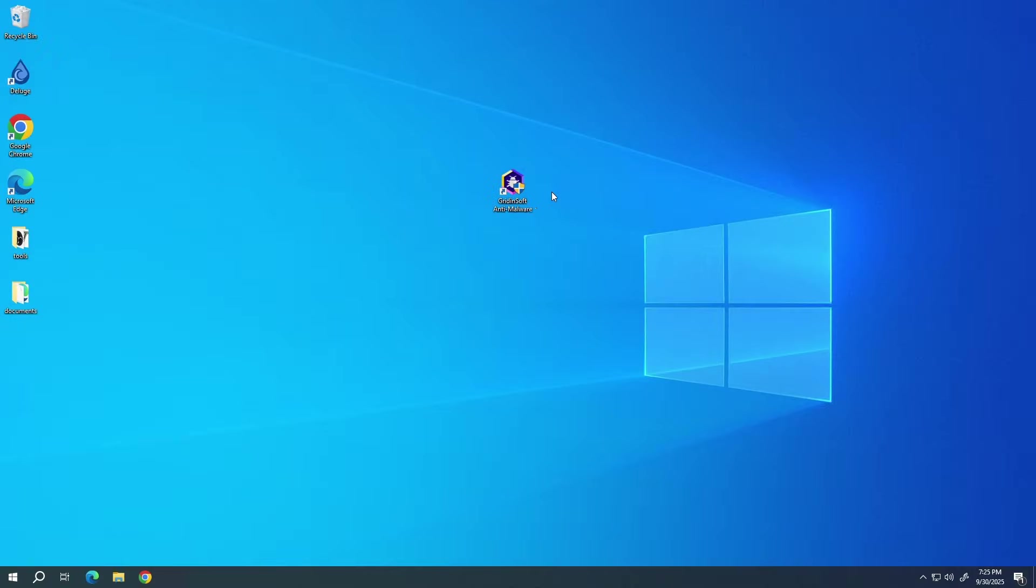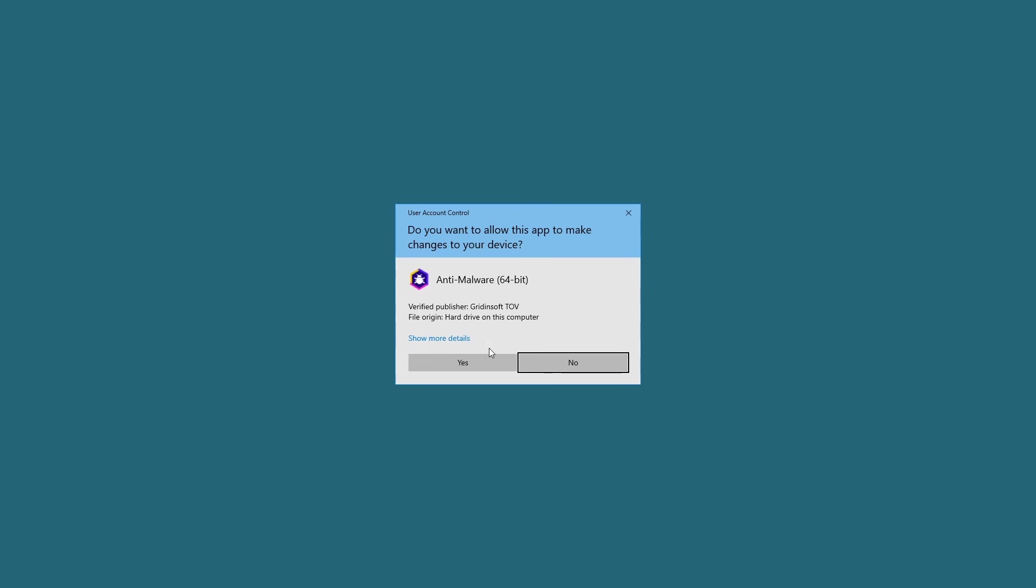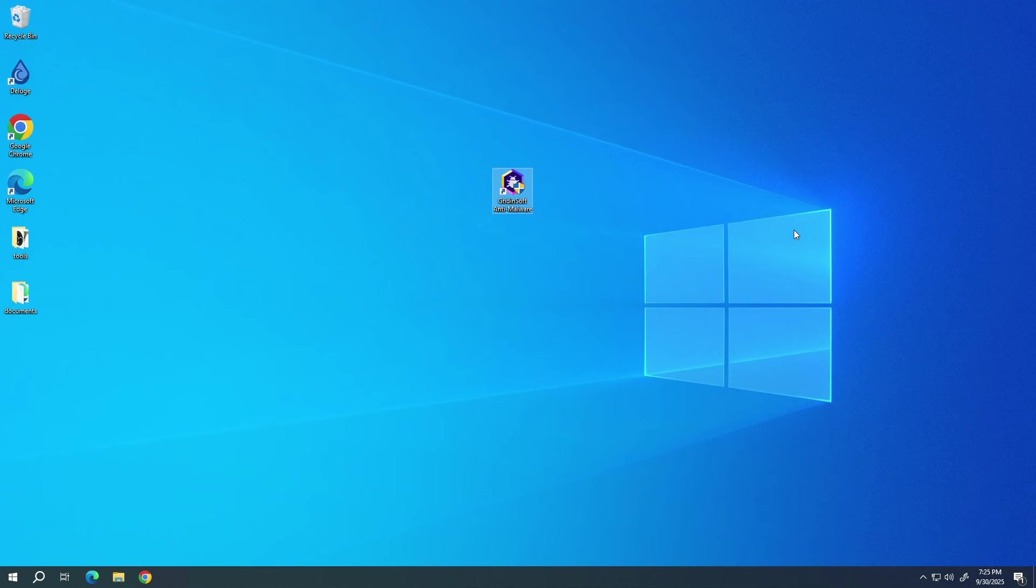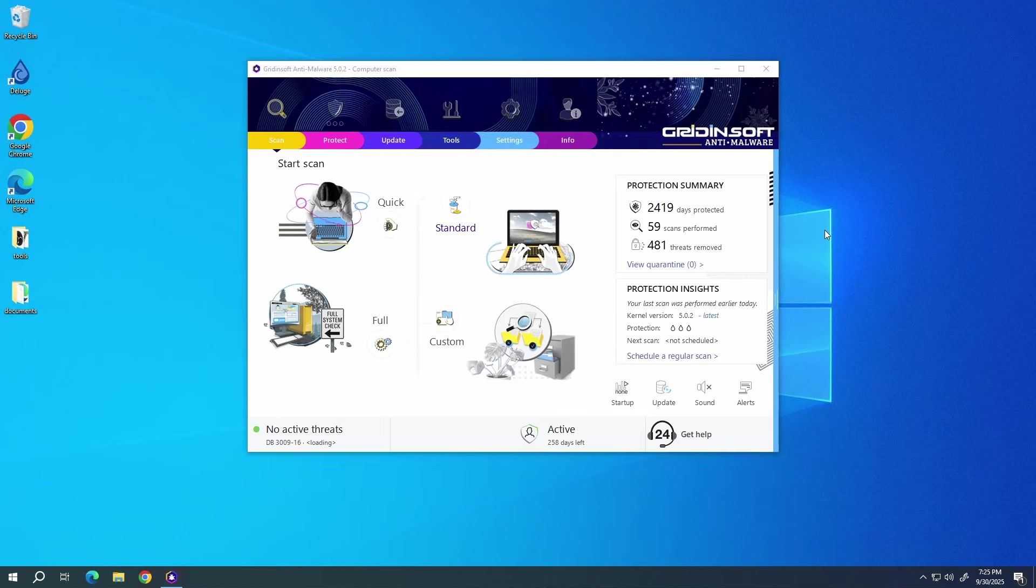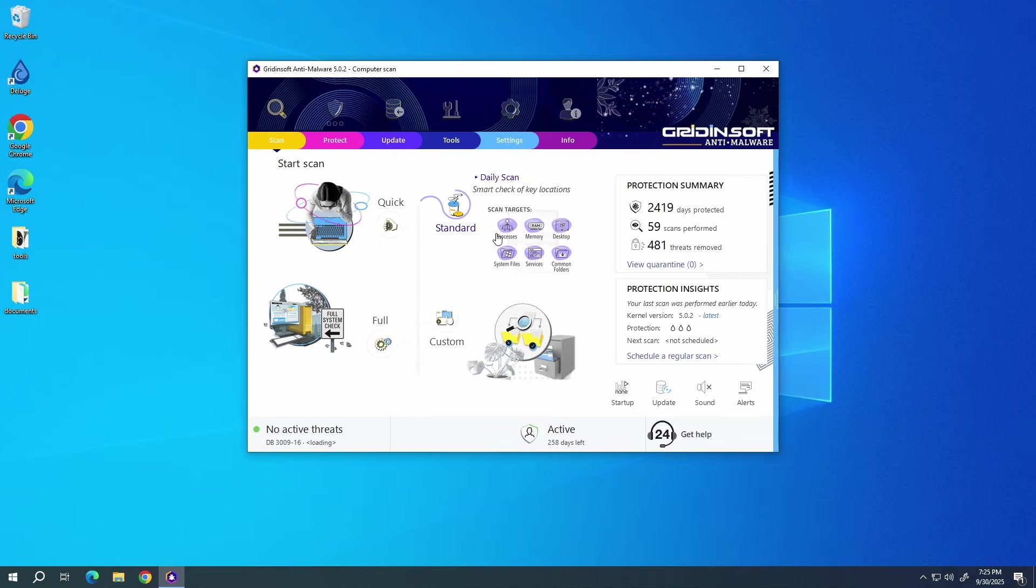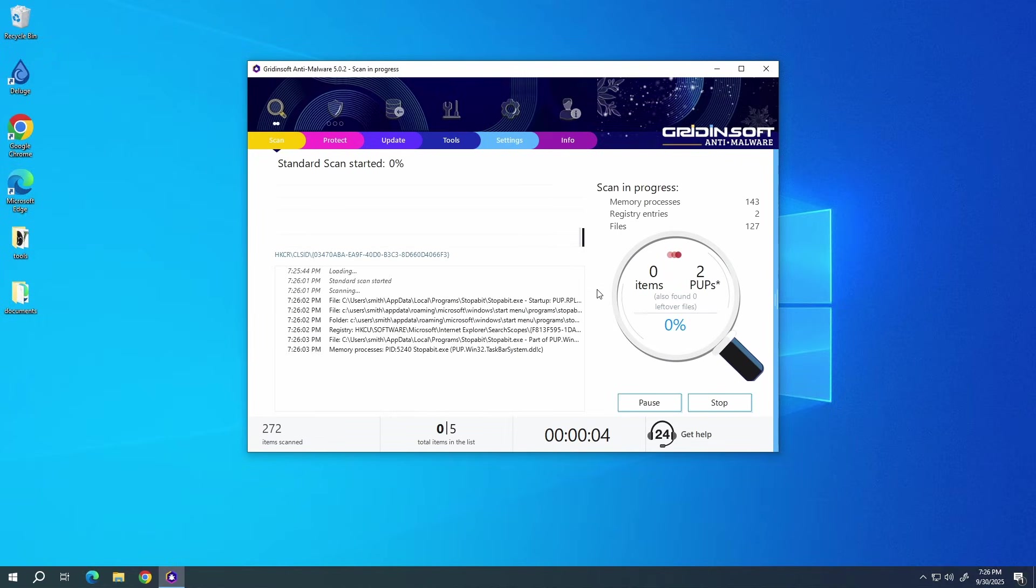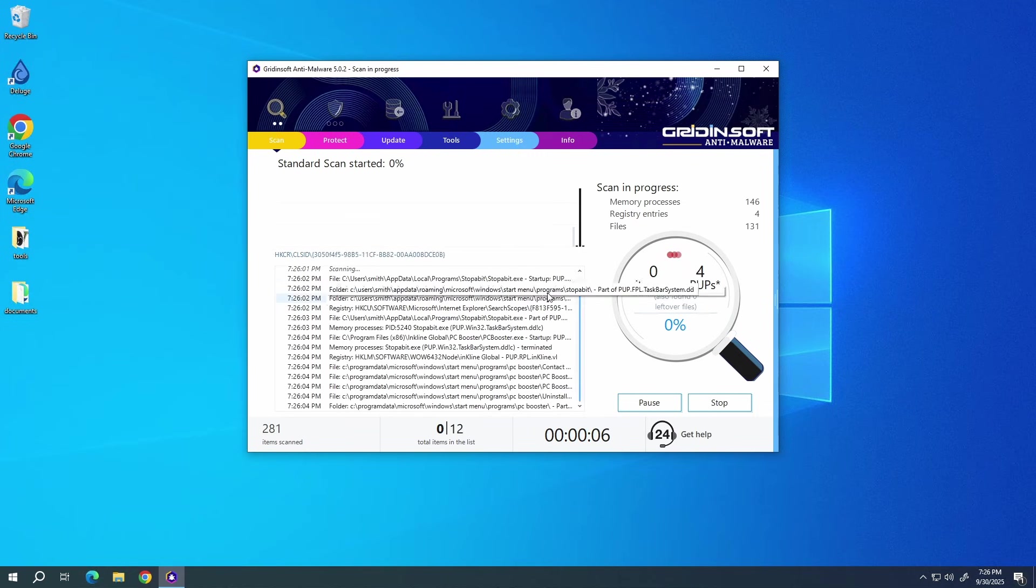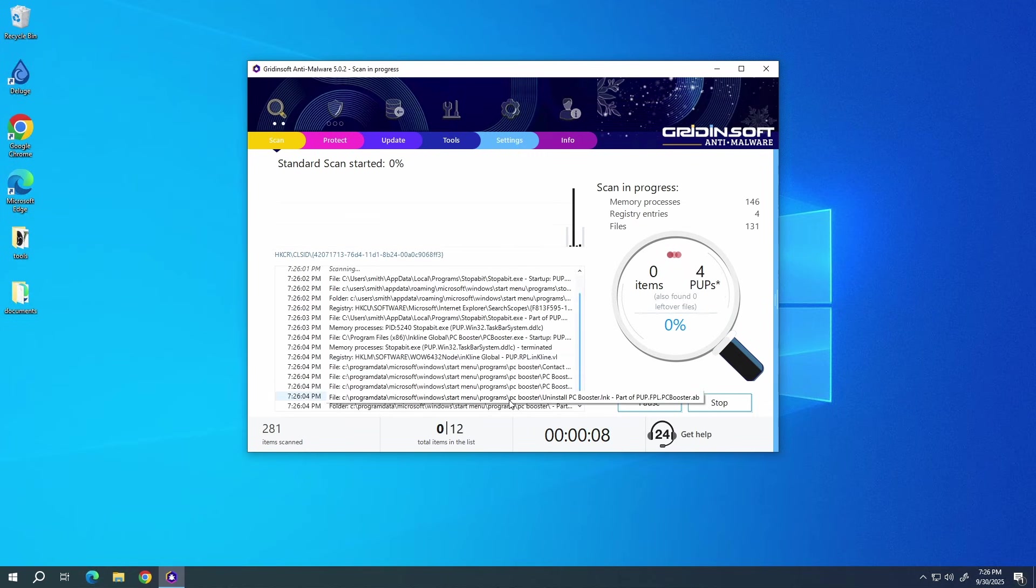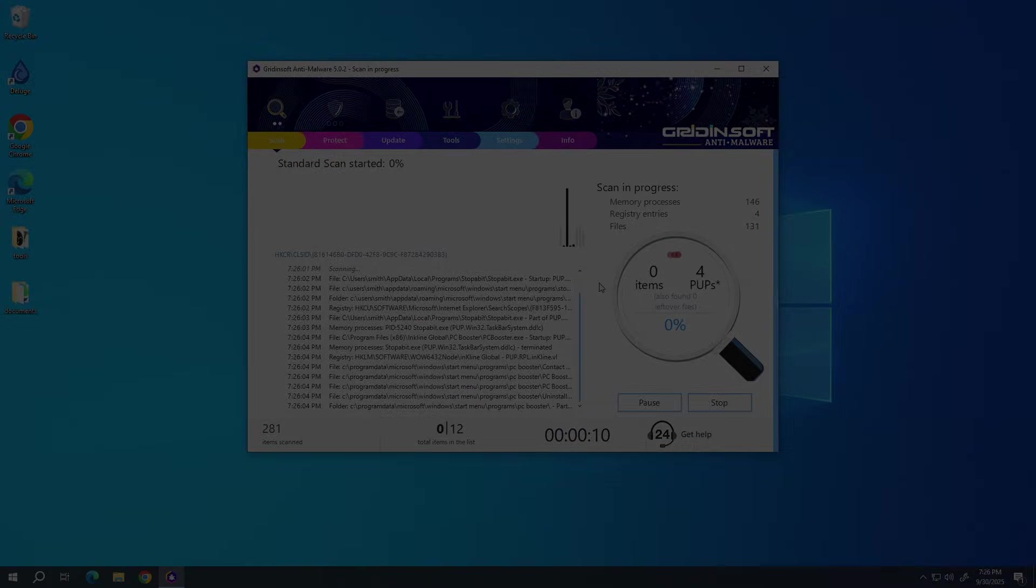To scan the system for viruses, I recommend using GridinSoft antimalware. This advanced security tool will quickly find and remove any malicious or unwanted applications and will also help you to stop the unwanted pop-ups. Download it by the link in the video description and run a standard scan. This will take around 5 minutes.